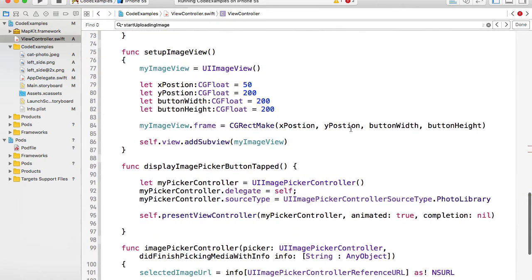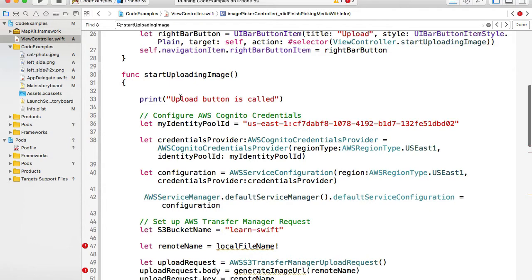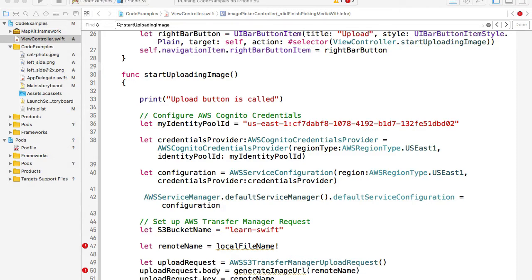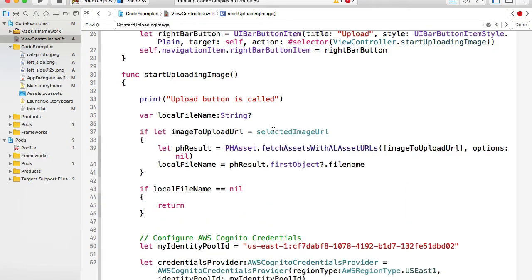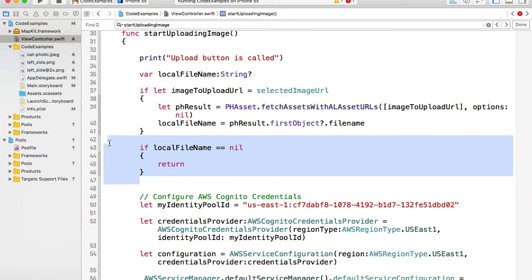I'll scroll up and define one more variable of type NSURL to hold the selected image URL. Now, having this selected image URL, we can read the file name from it. At the top of the startUploadingImage function, I'll add a few more lines of code that use the photo library asset. Here we use the selected image URL and check if it's not empty. If it's not, we get the image-to-upload URL and use it with the photo library asset to fetch the details, from which we get the first object's file name.